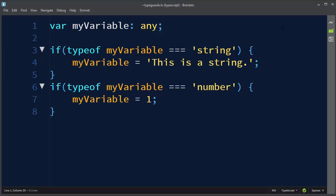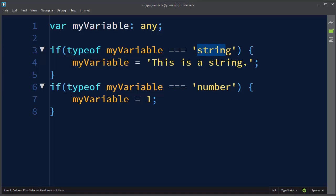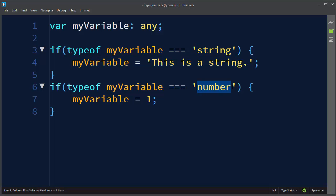So in this lesson we talked about type guard, and that means that our variable was treated as a string in this code block or a number in this code block.